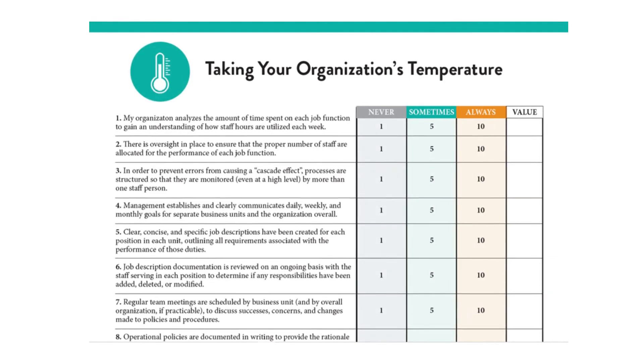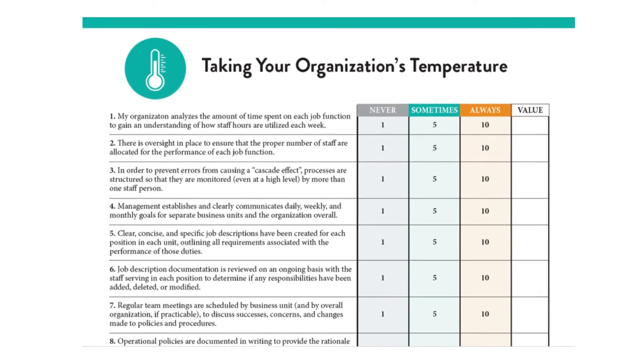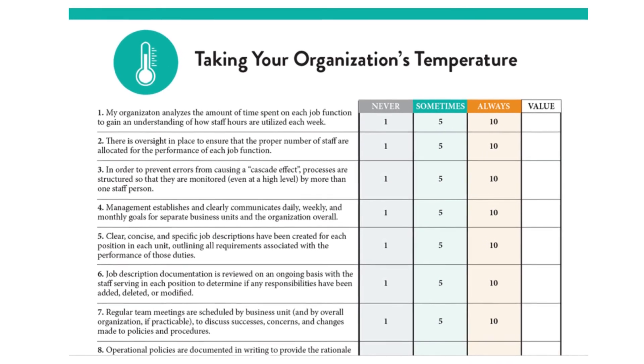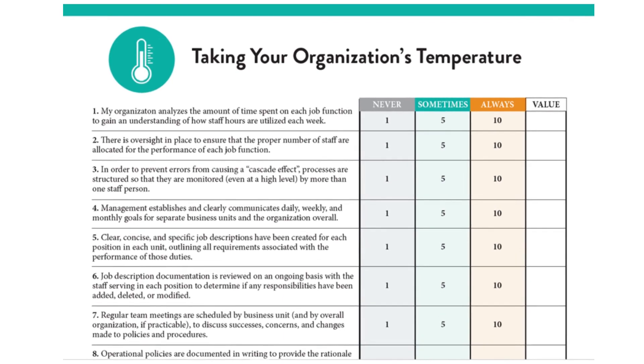There actually is. If you click on the link in the description below, you can download a free PDF called Taking Your Organization's Temperature. It consists of 30 statements about the health of your organization. Go through, respond to each, there's a corresponding numeric value. And when you tally them up at the end, the total will tell you whether or not the approach you're taking is inactive, reactive, or proactive.